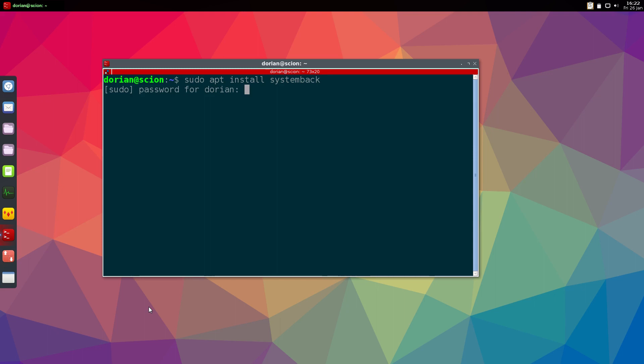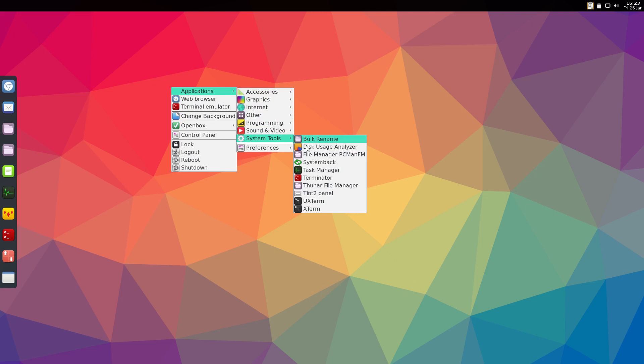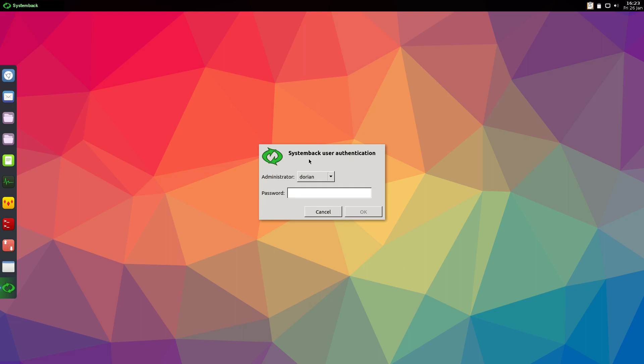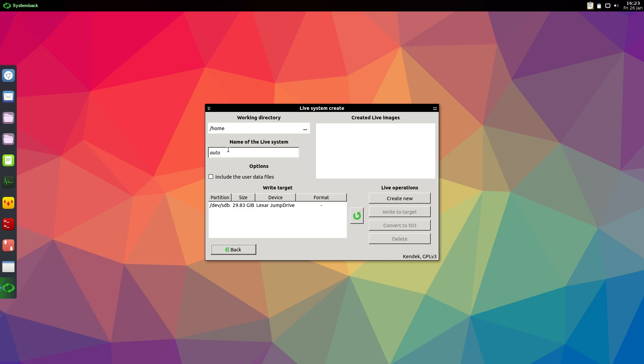Once it's installed you're going to run systemback. This is what creates the bootable ISO and installer for you. Just put in your password. Now that's not all this does. This is actually a pretty awesome system for creating restore points and whatnot, but all we want to do is get this button live system create. Working directory is where it's going to store all its files. You can name it my Linux. If this is a virtual machine, it's important that you see this right target here.